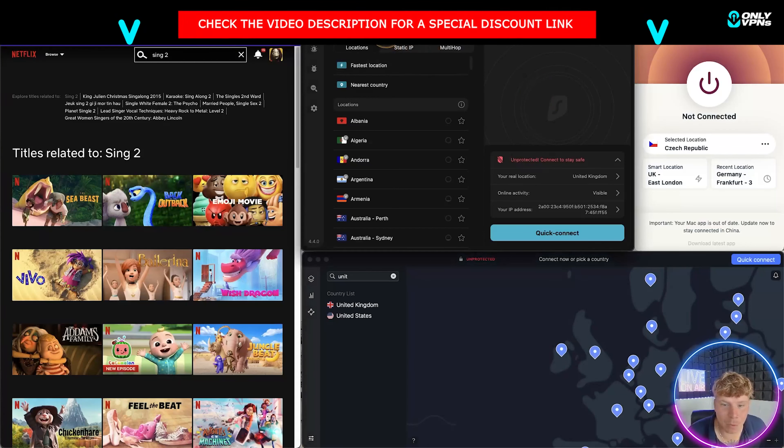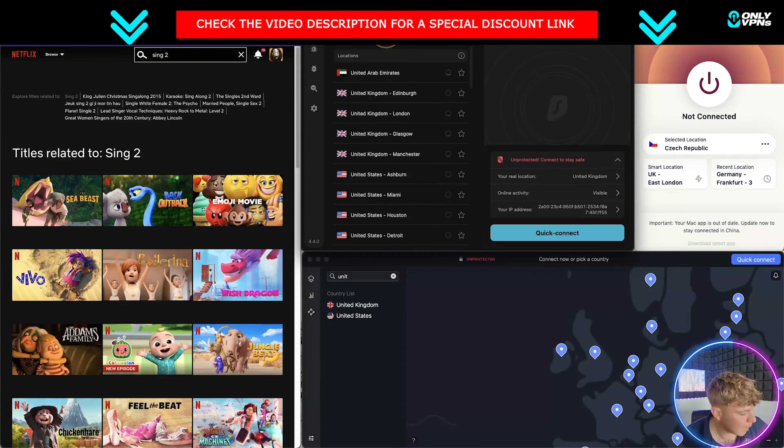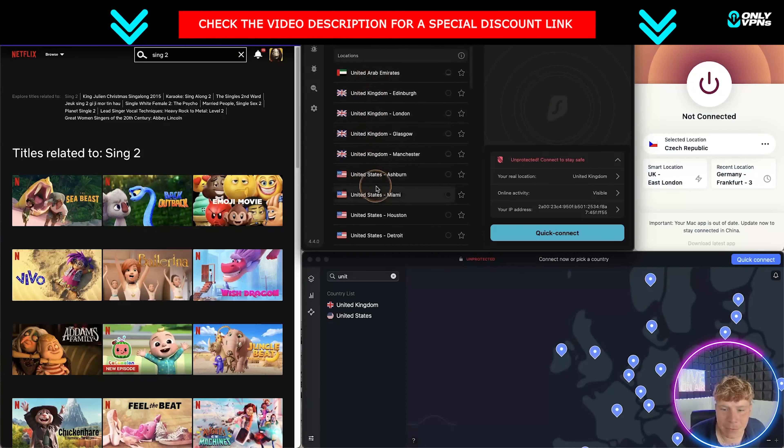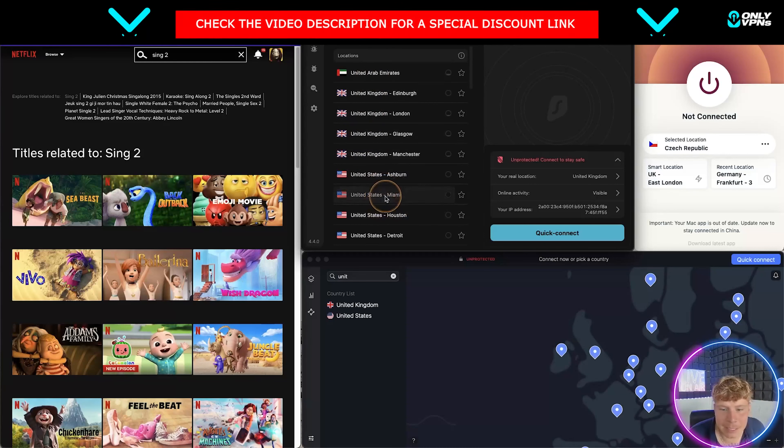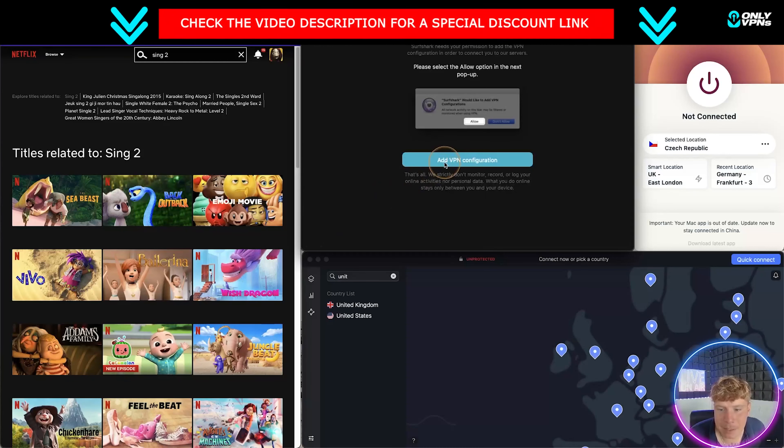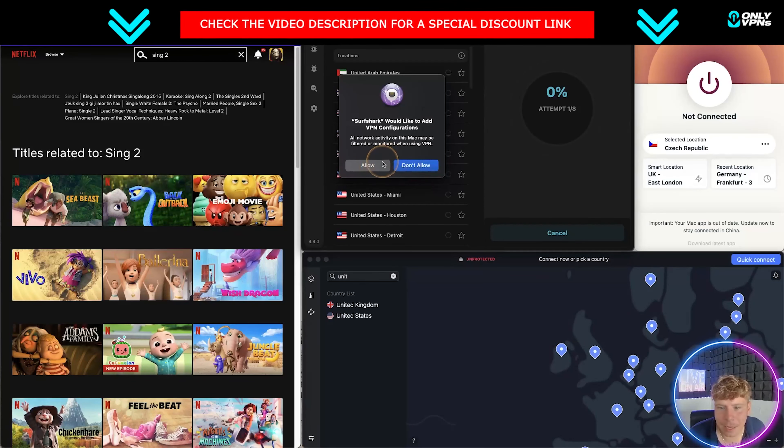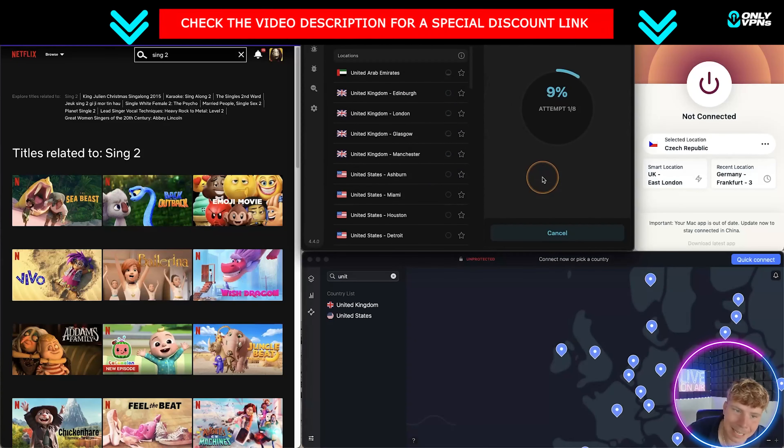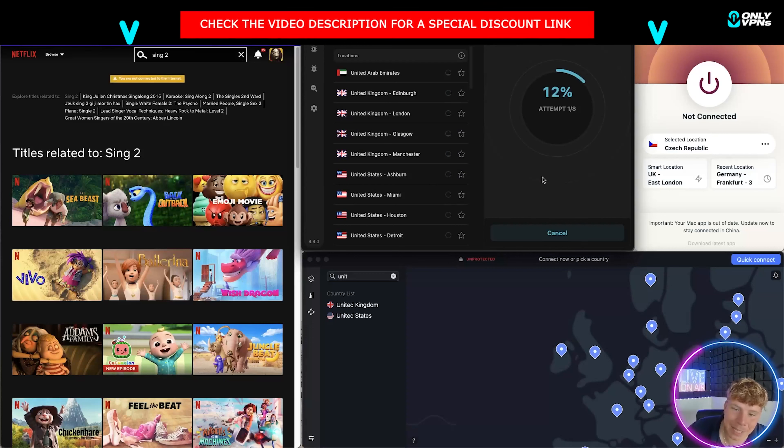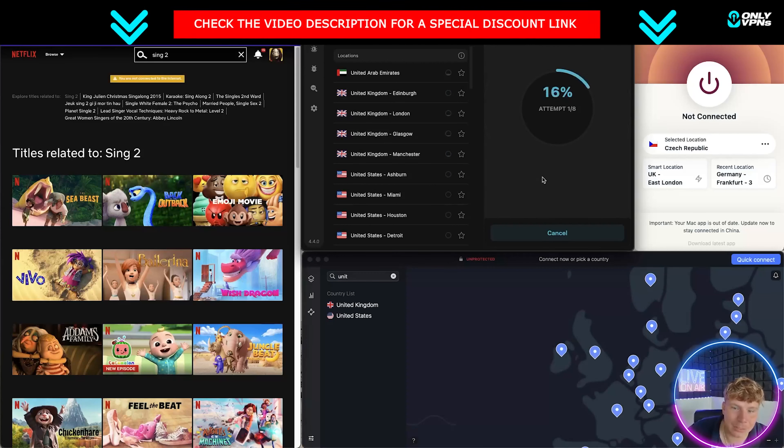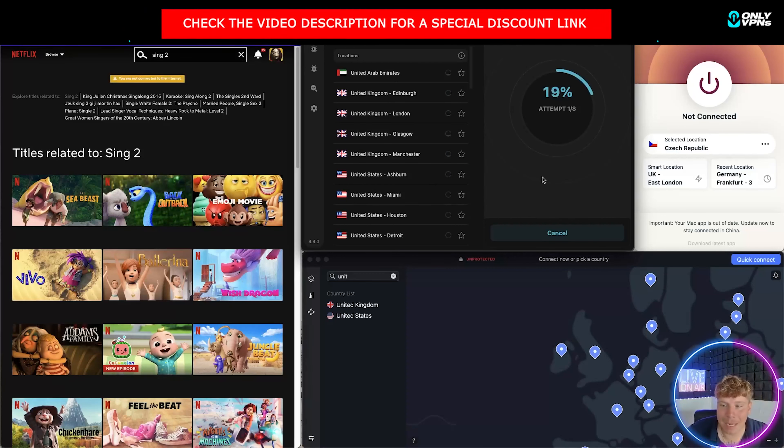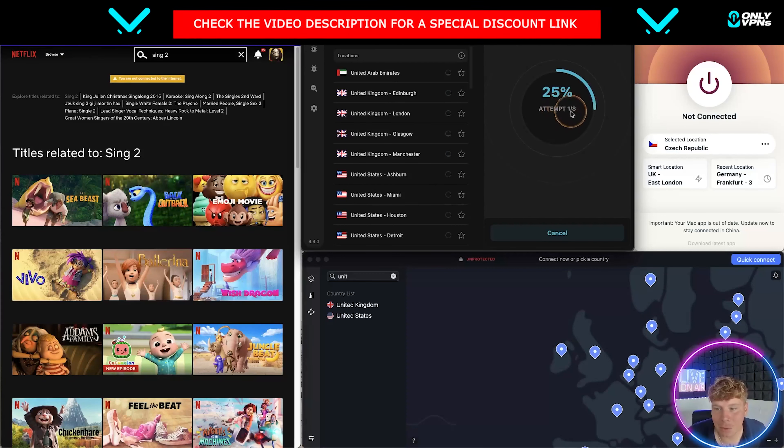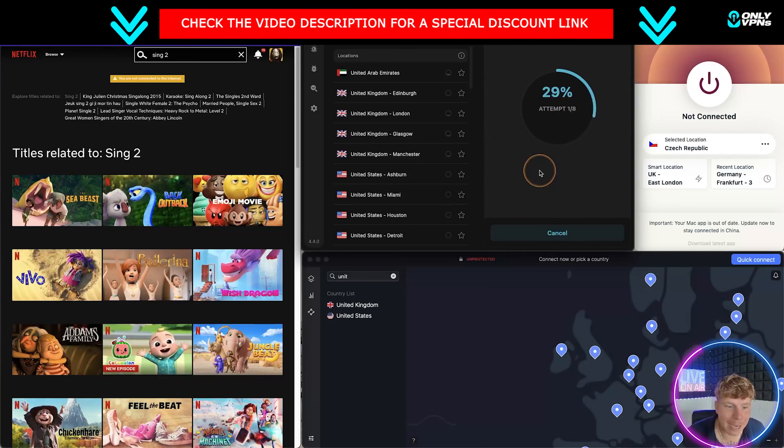I'm going to go United States and I'm gonna pick a server anywhere in the United States, maybe Miami. I'm gonna allow that and we're gonna connect. It's taking its time to connect now. It's finding all the different servers around Miami.